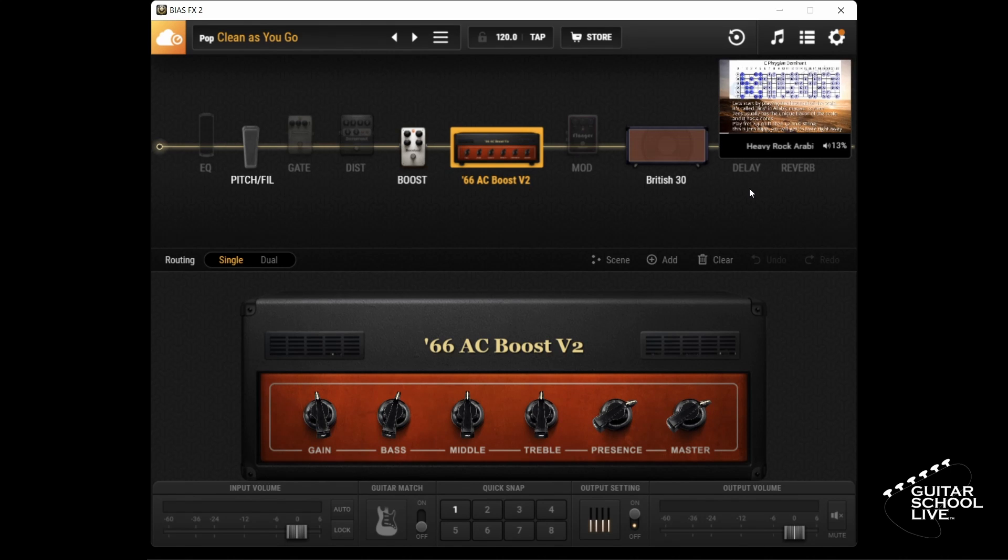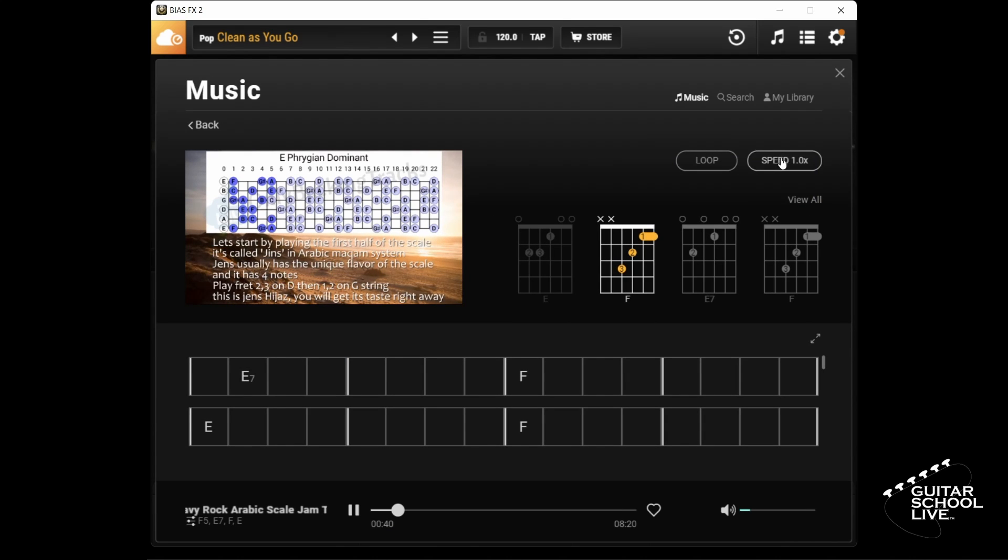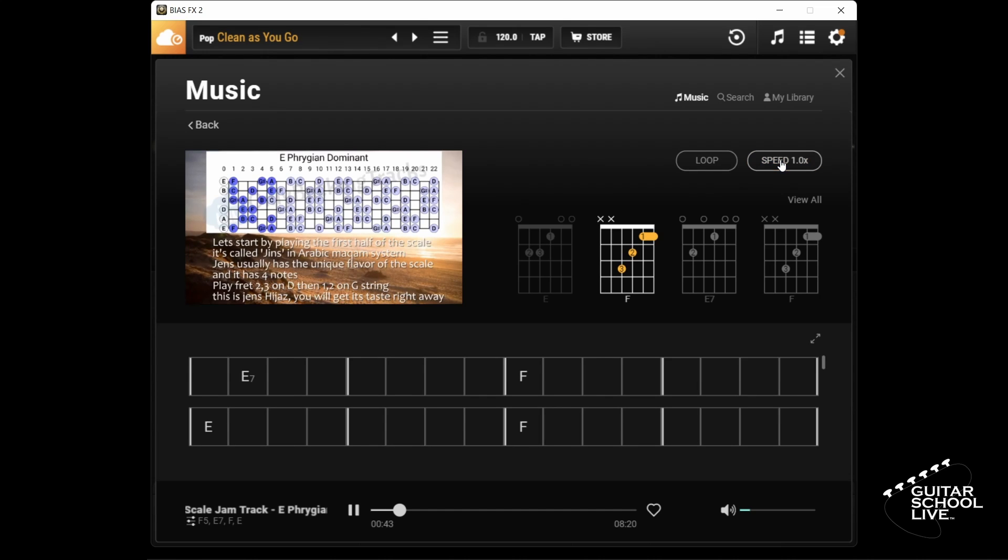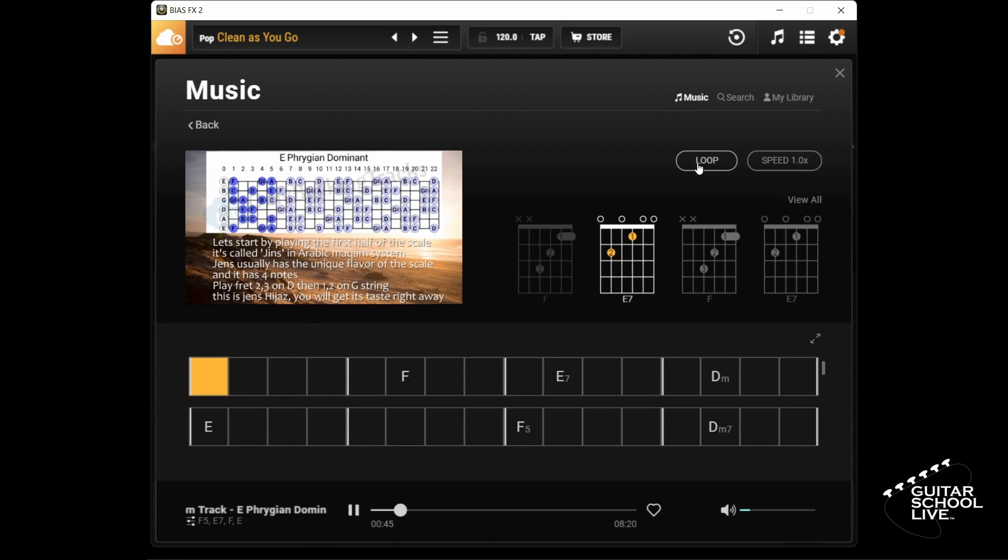If you click the music note icon, you will return to the backing track section where you can change the speed of the track. You can also set loop points to play over your selected sections.